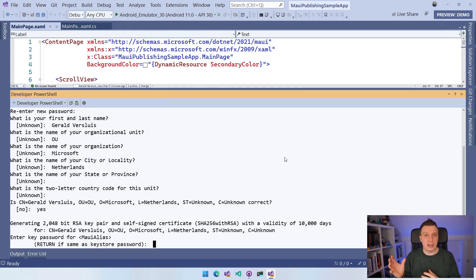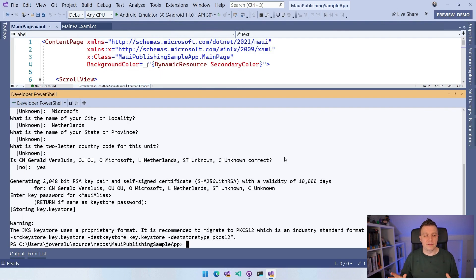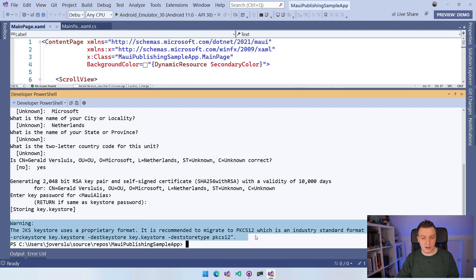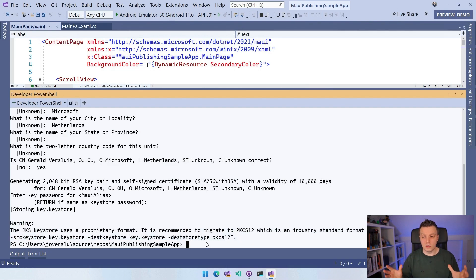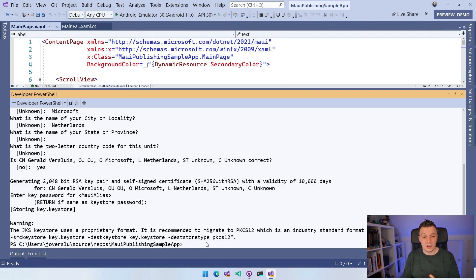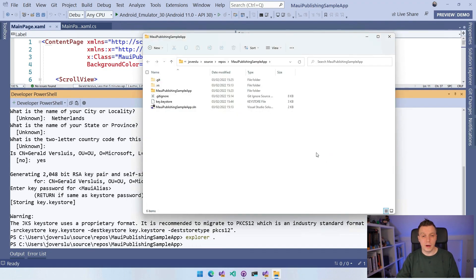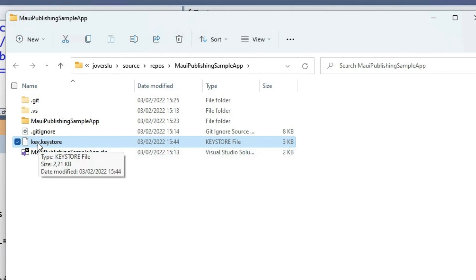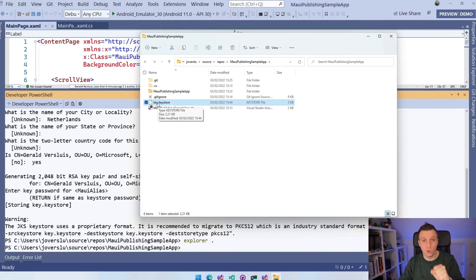It may give you a warning — keytool is a Java tool, so it might warn about something unrelated to Android. The format generated is accepted by the Google Play Store. If we run explorer dot to open the file explorer, we can see the key store file is now there. You definitely do not want to commit this to your public repository. Keep it in a safe place, because this is the key to publishing your app to the store.